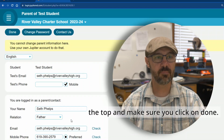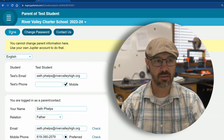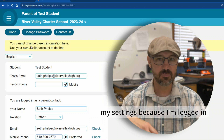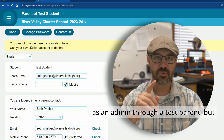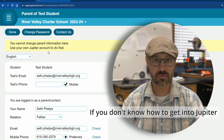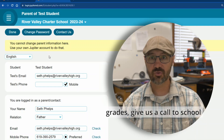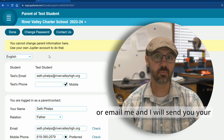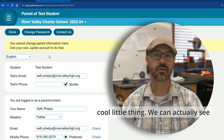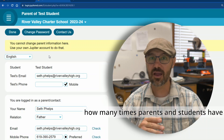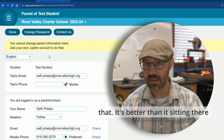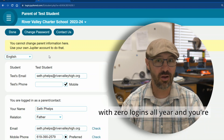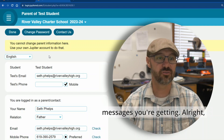Then scroll up to the top and make sure you click Done. Now, I'm not able to make these changes in my settings because I'm logged in as an admin through a test parent, but you can do all of this on your account. If you don't know how to get into Jupiter Grades, give us a call at the school or email me and I will send you your parent login information. We can actually see how many times parents and students have logged in, so if you have not logged in, let us know and we can help you out — it's better than having zero logins all year and not knowing what messages you're getting.